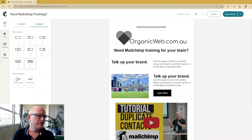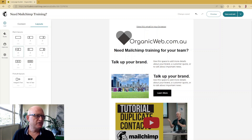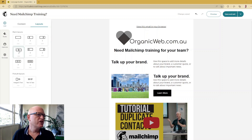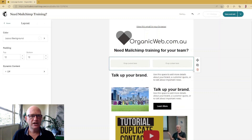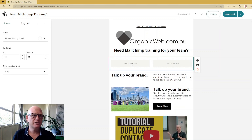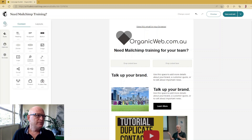Let's go to Layouts — this is where there are columns. If you want two columns, four columns, etc. Let's just use two: that looks like about 50/50, that looks like a third and two-thirds, and two-thirds and one-third. Let me just drag and drop this wherever I want it — I can always move it, duplicate it, or move it up and down. I'll click Done.